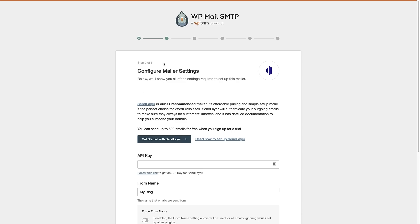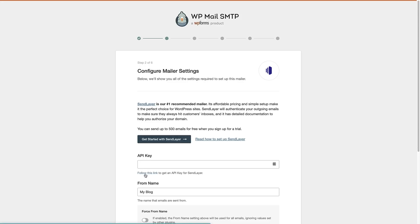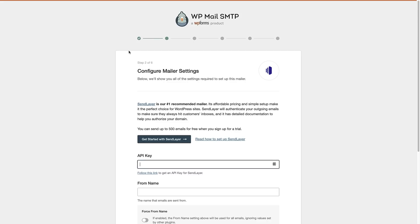This is the 'Configure Mailer Settings' page, which gives you a little bit of information about SendLayer and how to get set up. The first thing it's going to ask us to do is put in the API key. To do that, follow the link here and it's going to open SendLayer in a new tab. On the API key page in SendLayer, go over here and click the button to copy the API key. Now head back over to your WordPress website and paste the API key into the setup wizard.